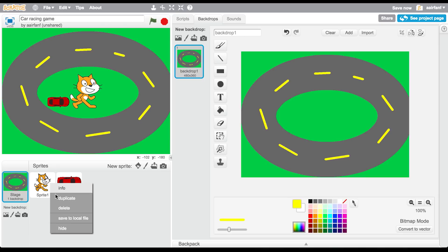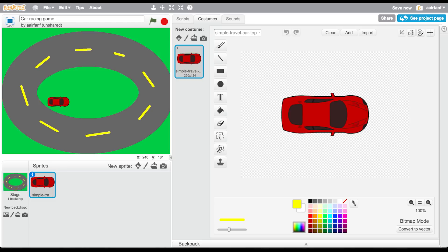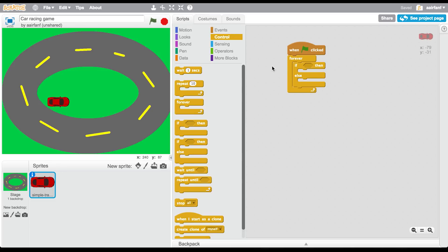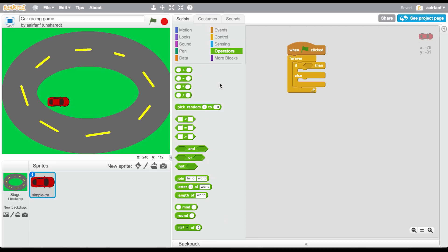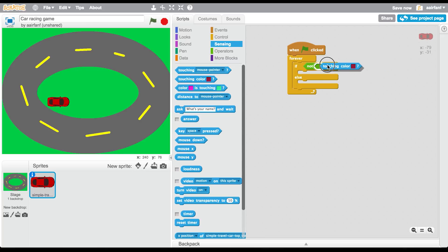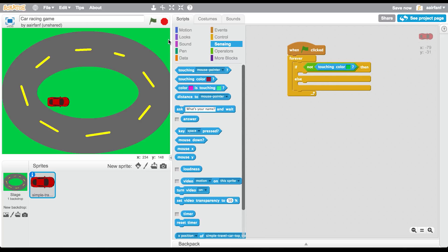Delete the Scratch cat, then go into scripts. Go into operators and add a 'not' block, then go to sensing and drag in 'touching color' and grab the green color. So it reads: if you're not touching the green color, then drag that into the 'if' block.